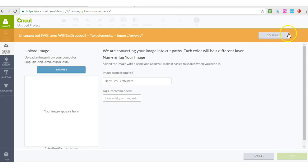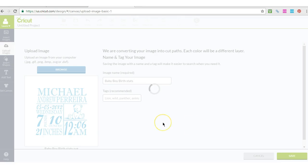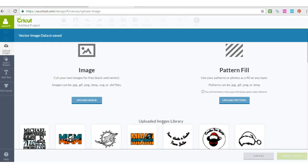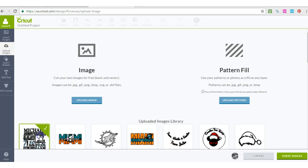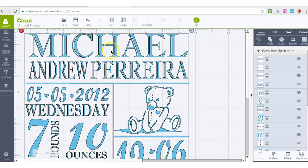This one is Baby Boy Birth Stats. I don't know if you got the one with the lion or not — this is no problem. Just click Continue anyway and then click Save. That has to do with the text portion; it's not text anymore and that's what it's trying to tell you.